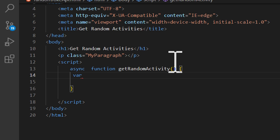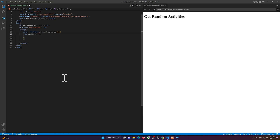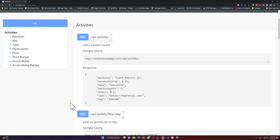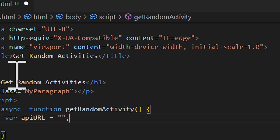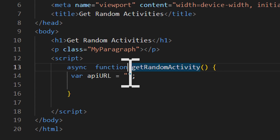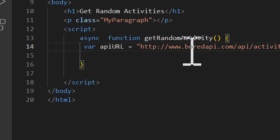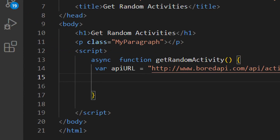Inside that function we are going to create a variable — I'll call it 'apiUrl' — and set it equal to a string in quotations. Let me go back to the browser, copy the sample query link, and paste it inside those quotations.